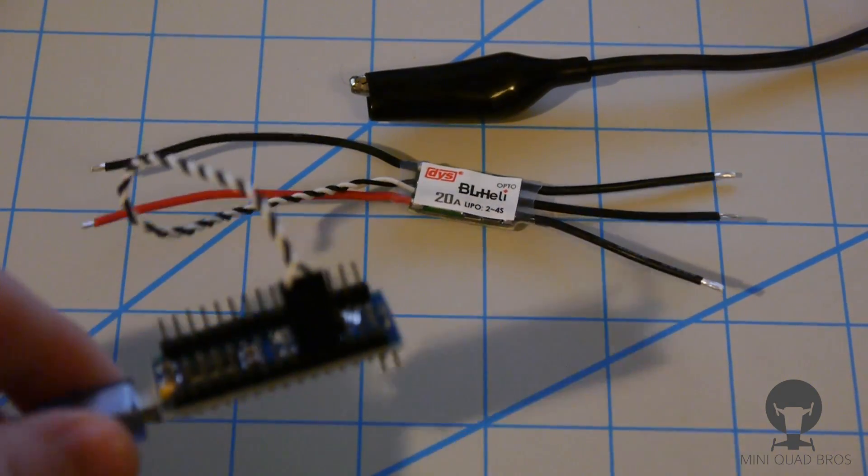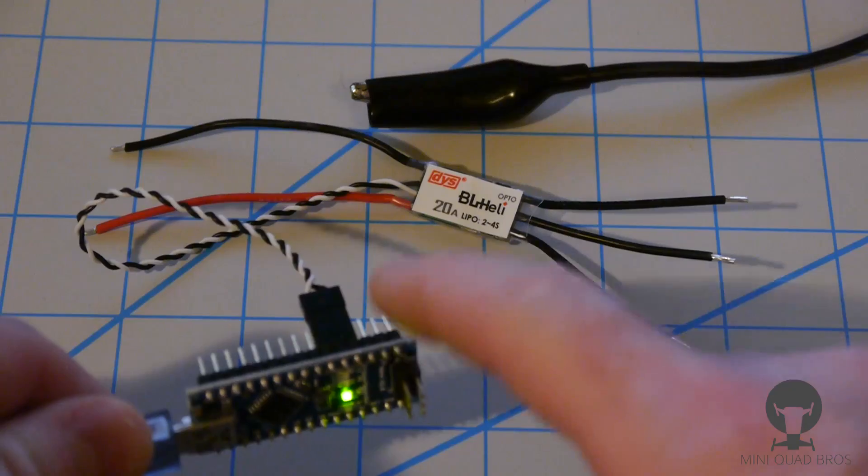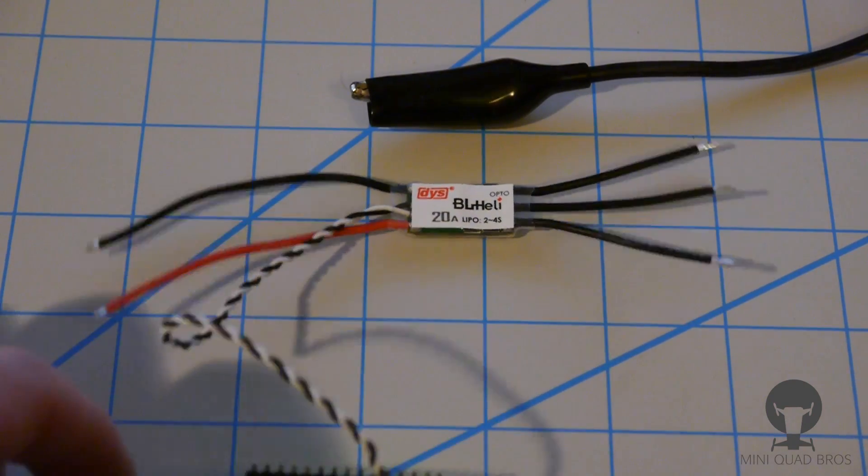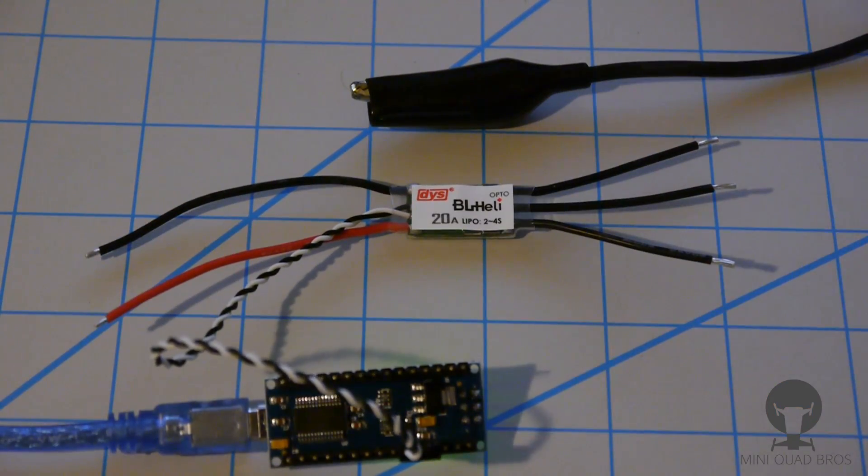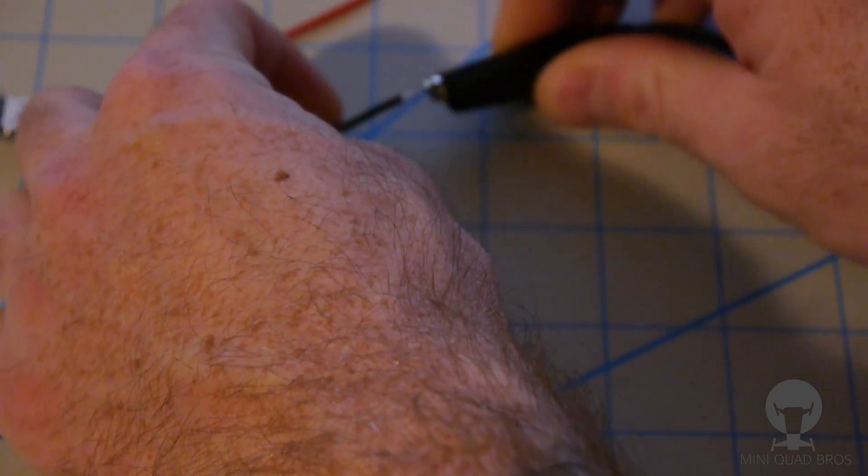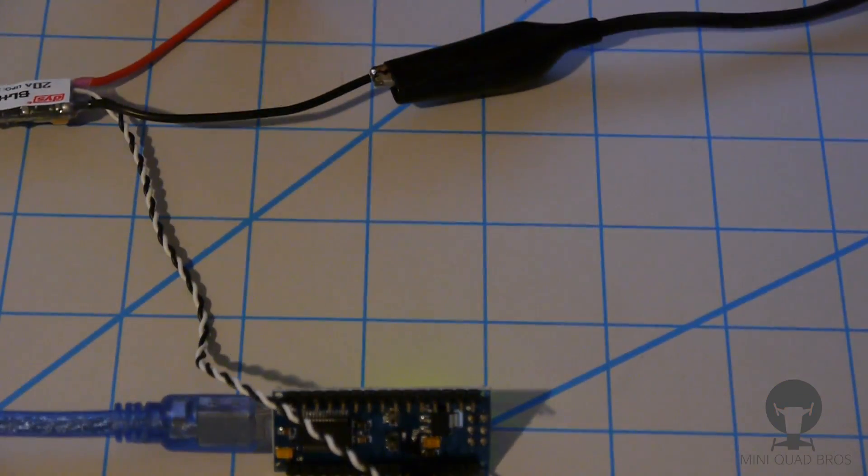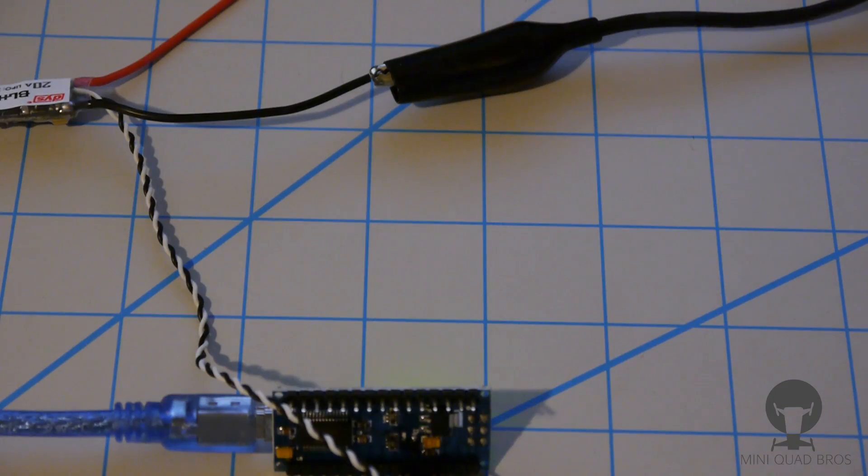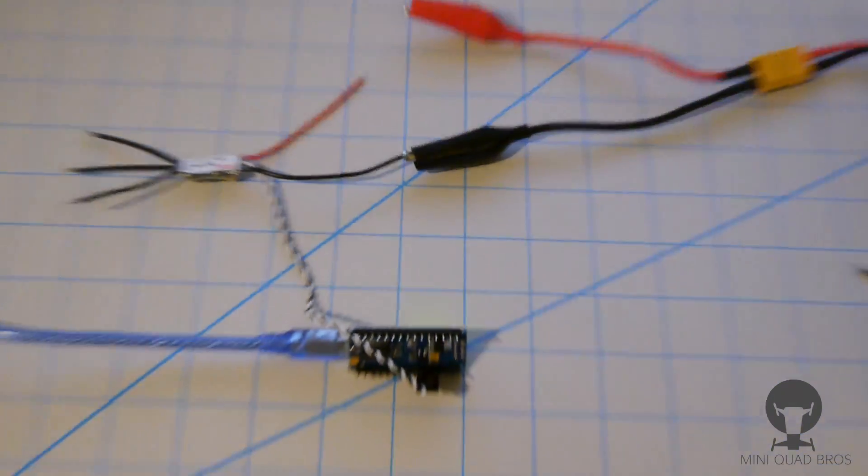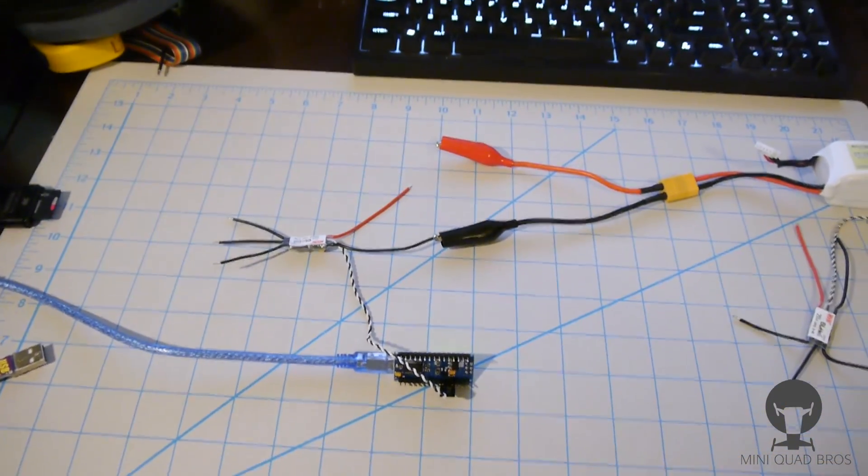And then what I like to do next is space all these out. You don't want them to touch when you power it up because you'll get some sparks and possibly damage the ESC. So always connect ground first, so ground's connected to complete the circuit. All we need to do is connect the positive here.